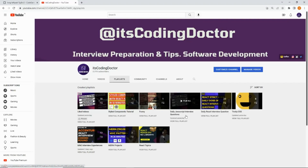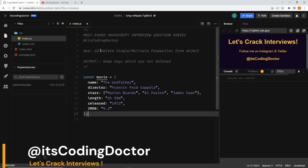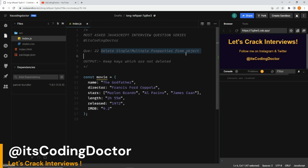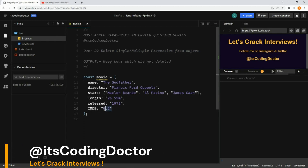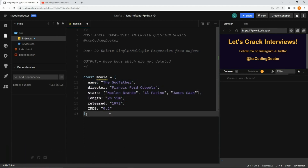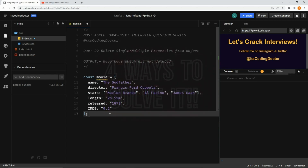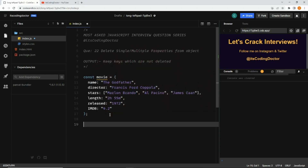Hello guys, welcome to JavaScript interview question series. This is question number 22, where we want to delete either a single or multiple properties from an object. We are going to solve this problem in four different ways.